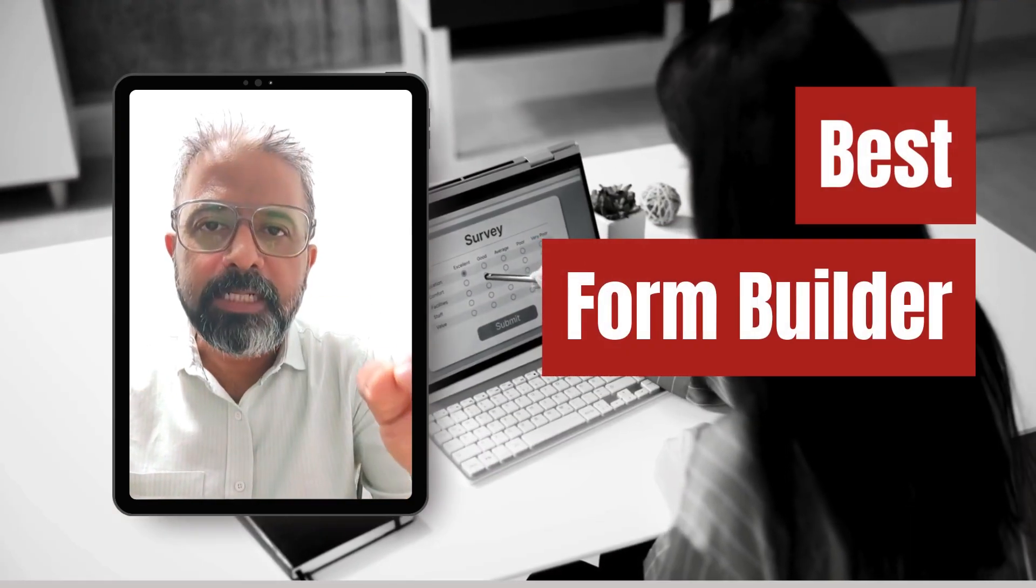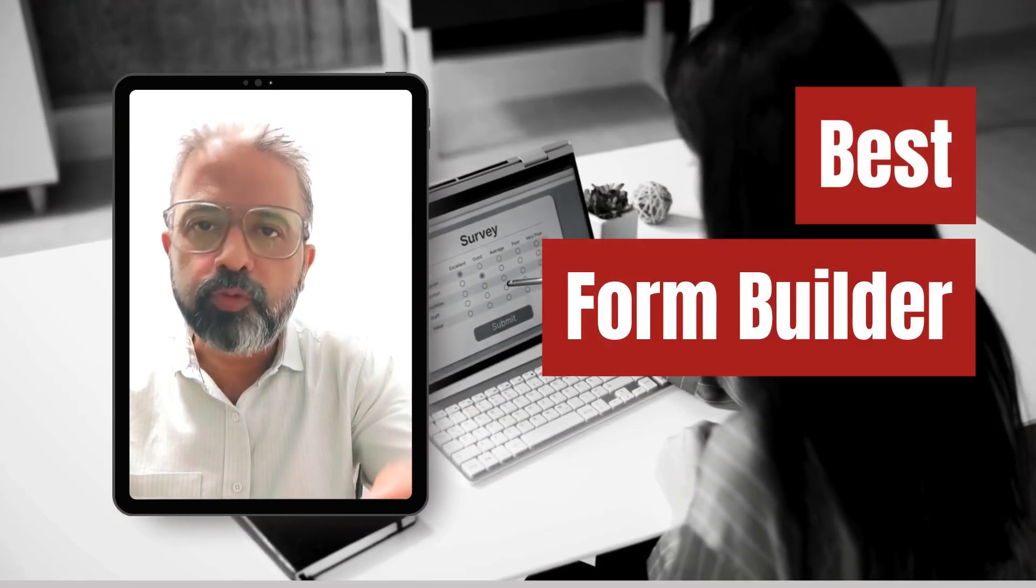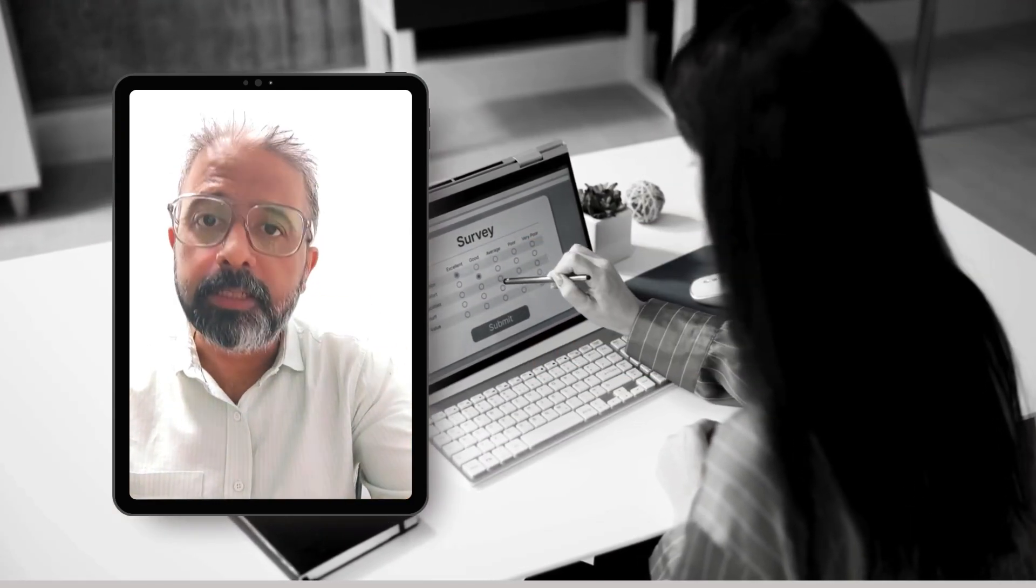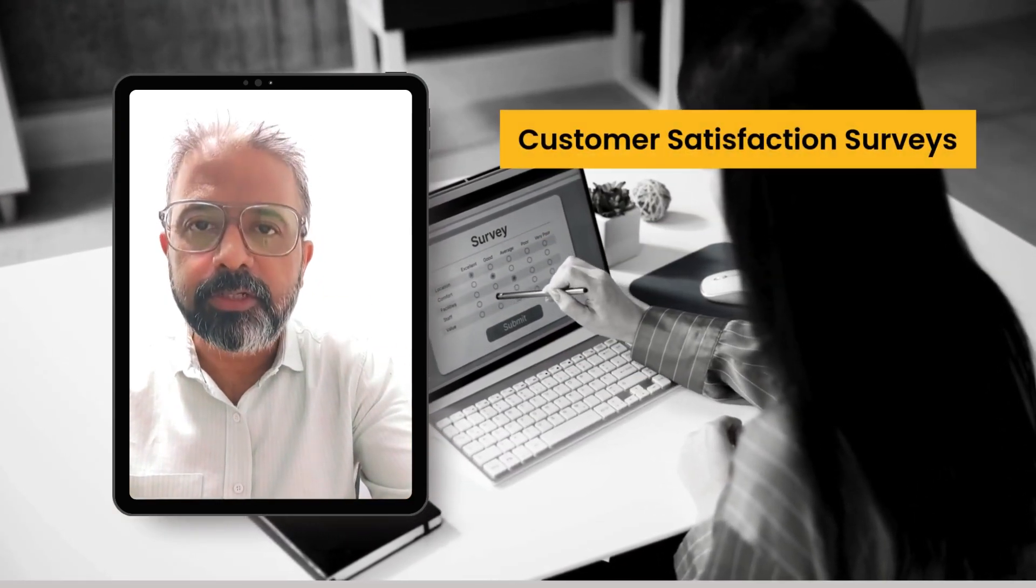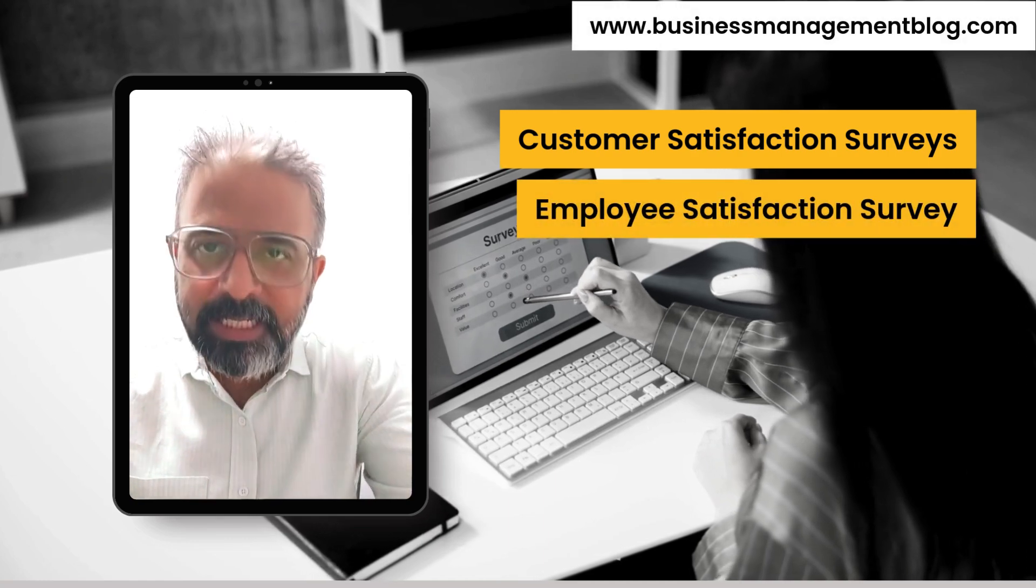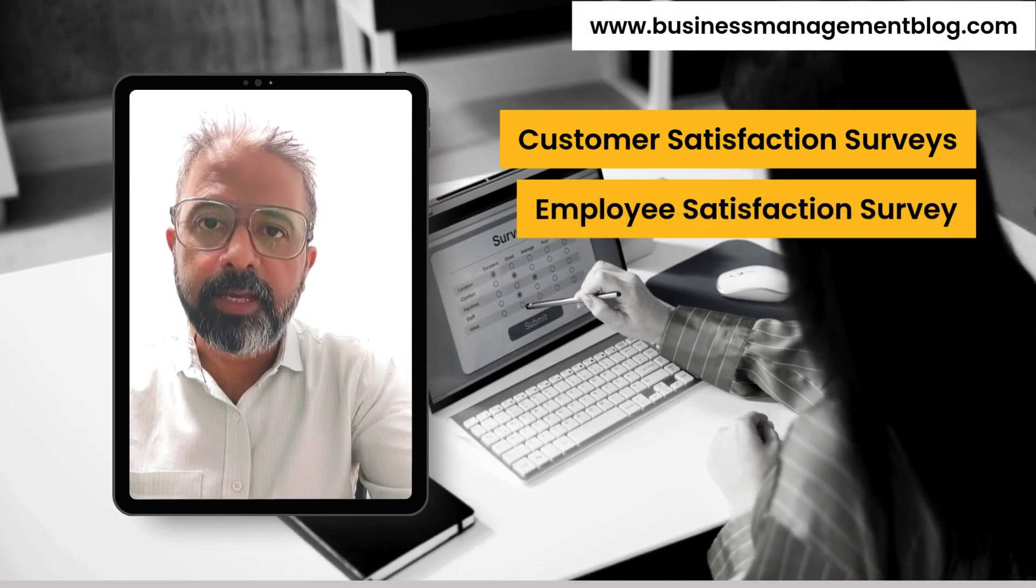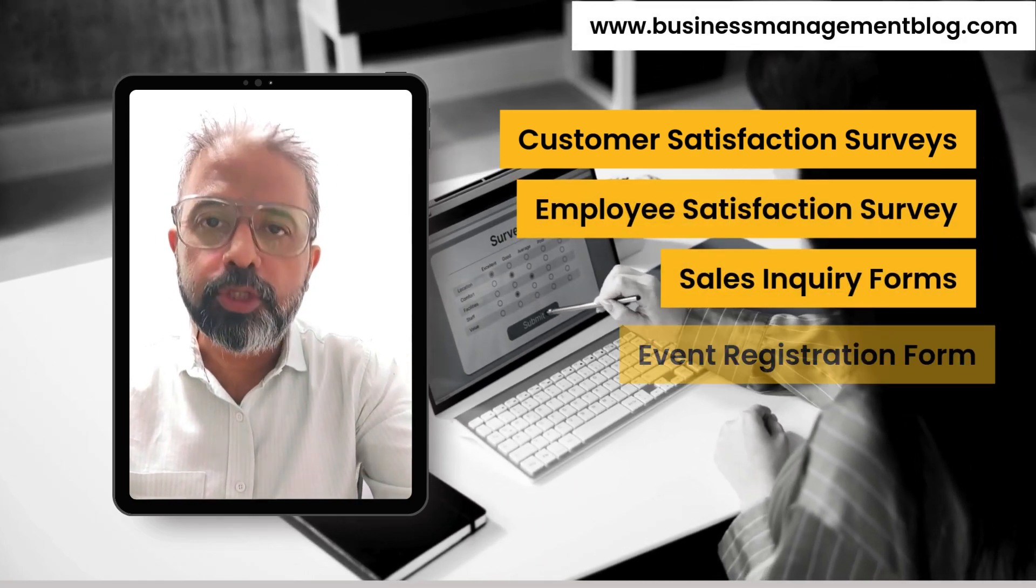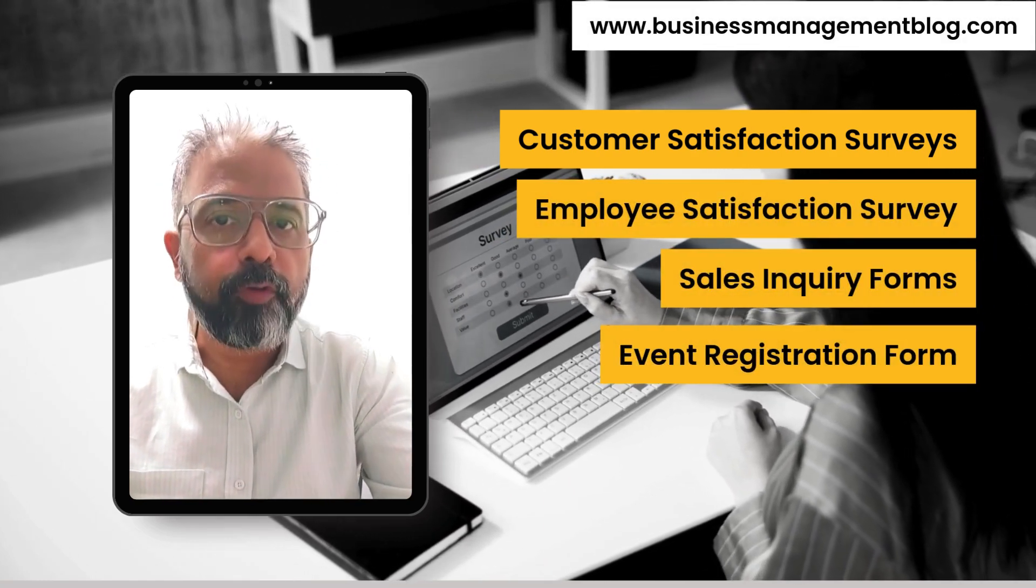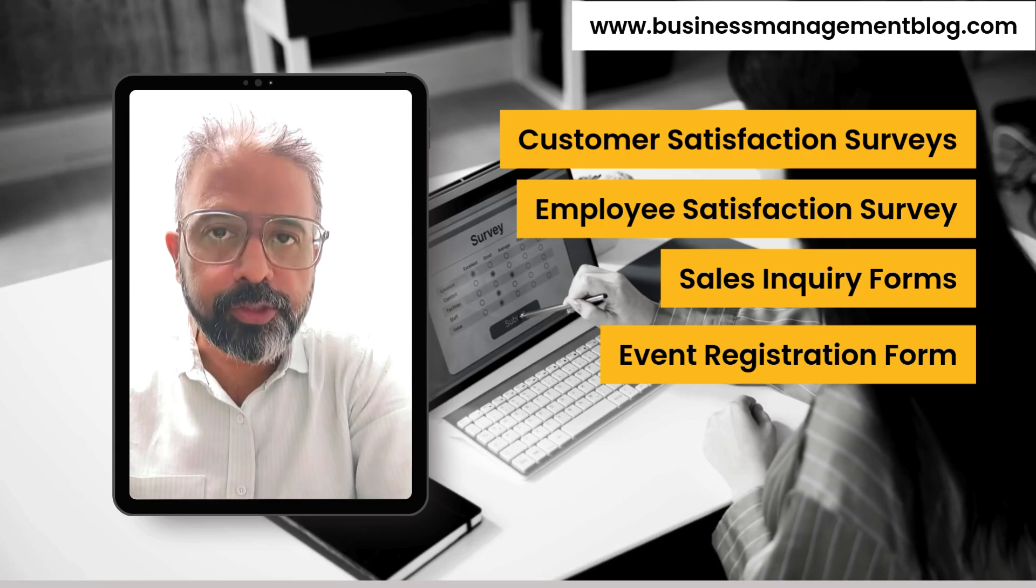What's the best form builder tool that you've used so far for your business? Be it for customer satisfaction surveys, employee satisfaction surveys, sales inquiry management, or for your event registrations.